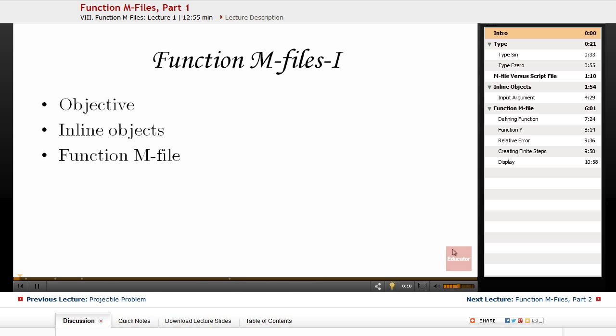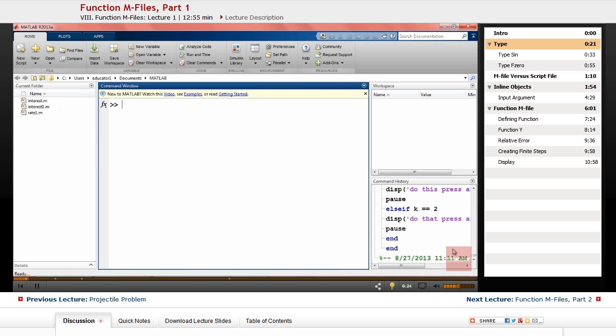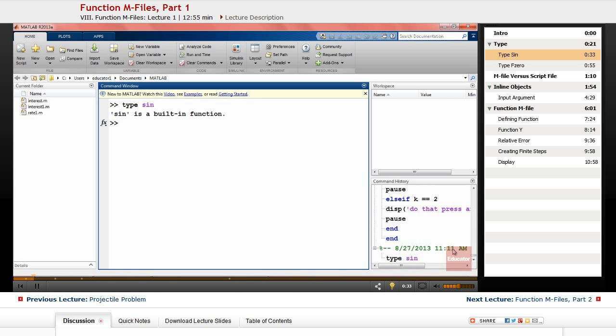We have already seen that MATLAB has a number of built-in or compiled functions such as sine, sqrt, and sum. We can verify that they are built-in by attempting to type them. For example, if you use 'type sin', it will tell you that sin is a built-in function.